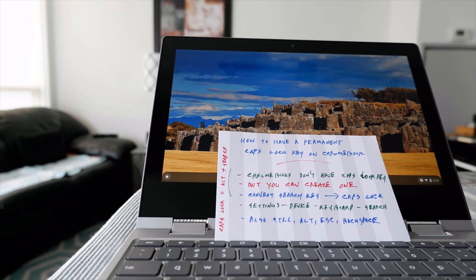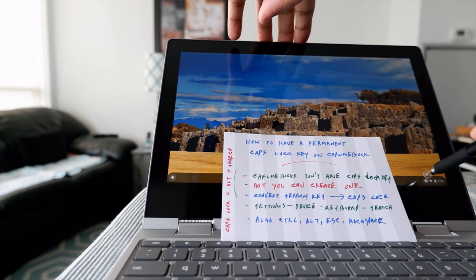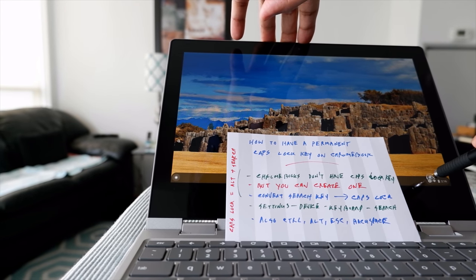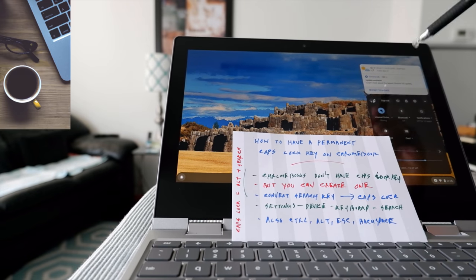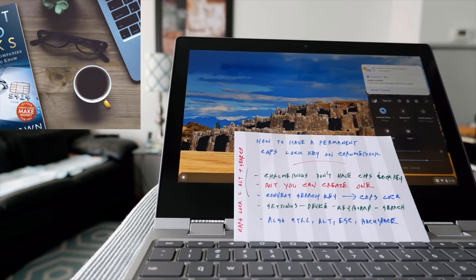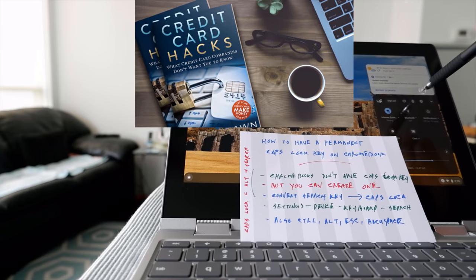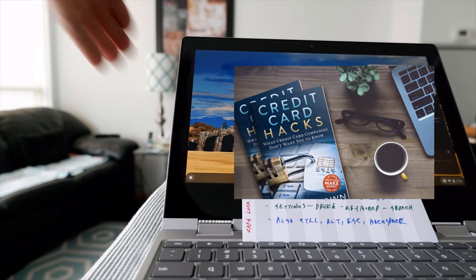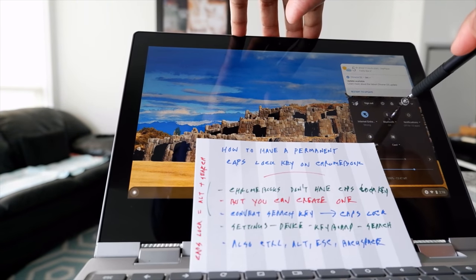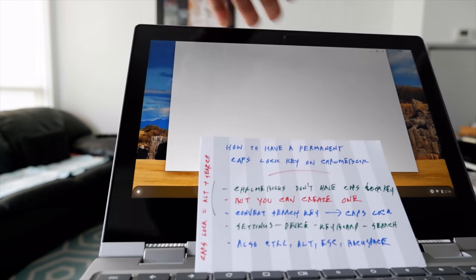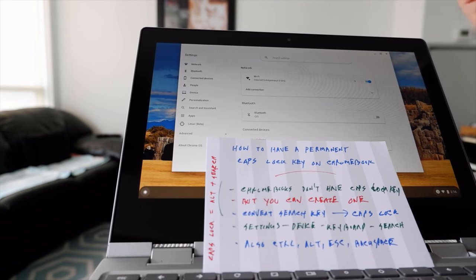In order to set up the Caps Lock button, you need to go to the menu option, which is on the lower right corner of your screen. Click right there to get the menu, then click on Settings — the gear button right here.